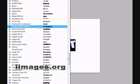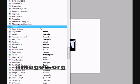Take your text tool and make a text. And now you want to rasterize the layer.